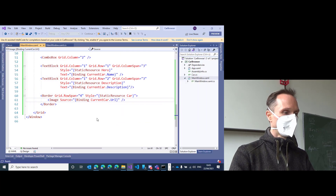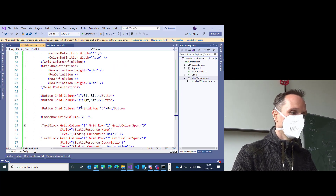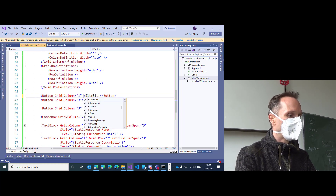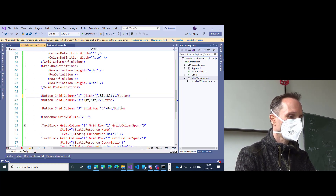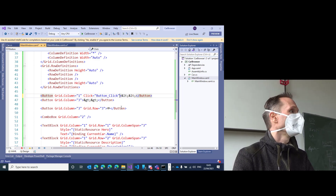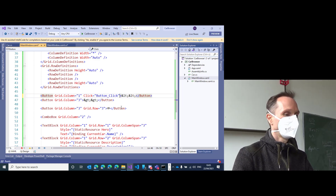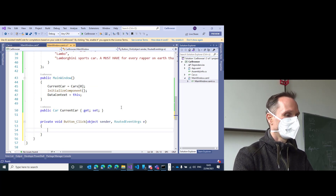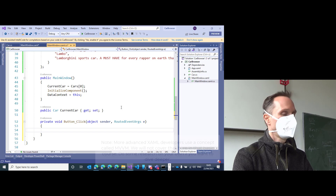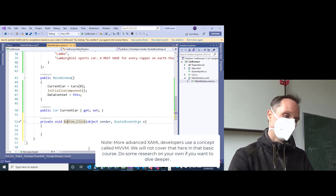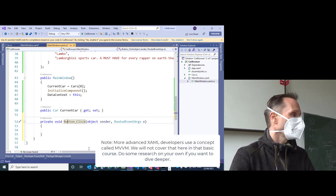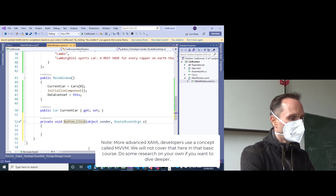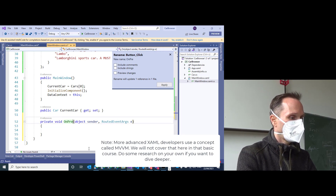To add a button handler, it's pretty simple — just go into the button, type 'click', press Enter twice and you get your button click handler. You can use the function key F12 to directly jump to the button handler. If you don't like the name of the function — 'button click' is not a nice name — use Ctrl+R, R to rename it to 'OnPrevious'.